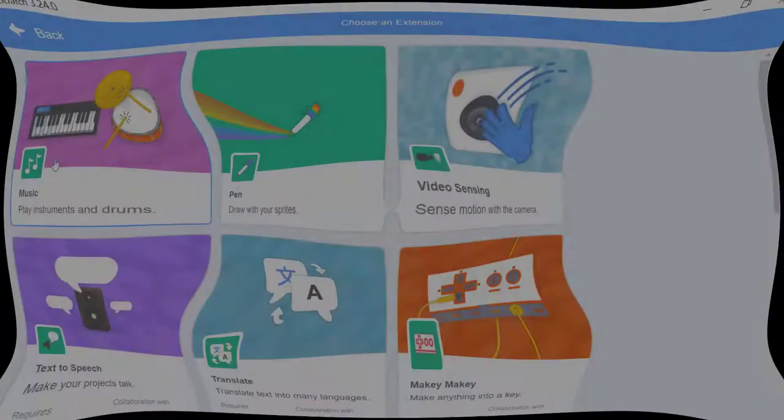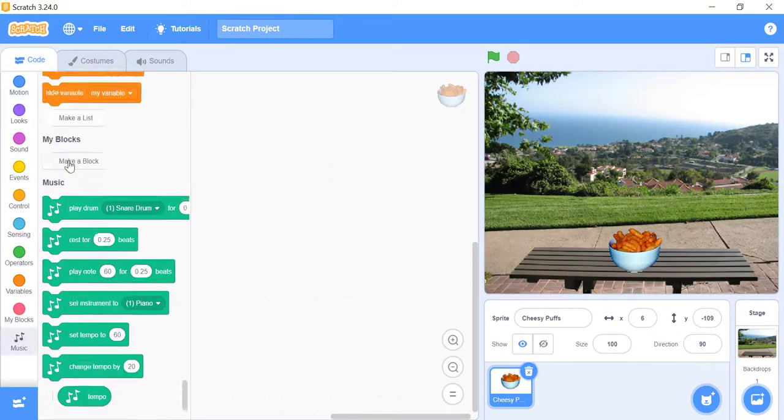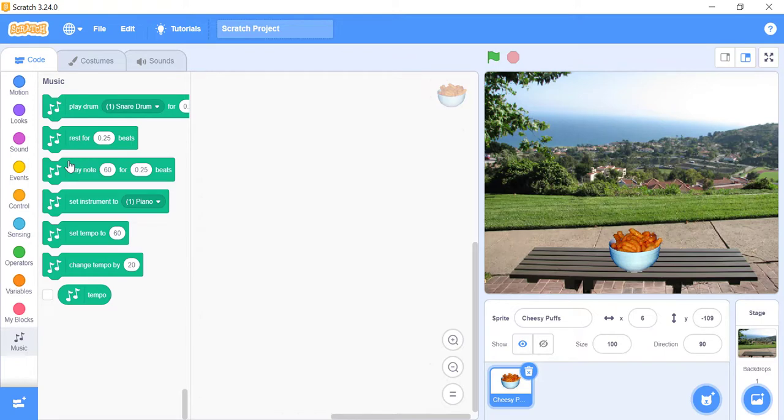Music. The first extension you'll see is music. Using these blocks, you can play instruments and drums, even make your own songs. There are a whole bunch of different instruments you can choose from. You might have heard of some like the cello and saxophone, but there are also some really weird ones like the vibraphone and the marimba. Try playing around with different instruments to hear what they sound like.